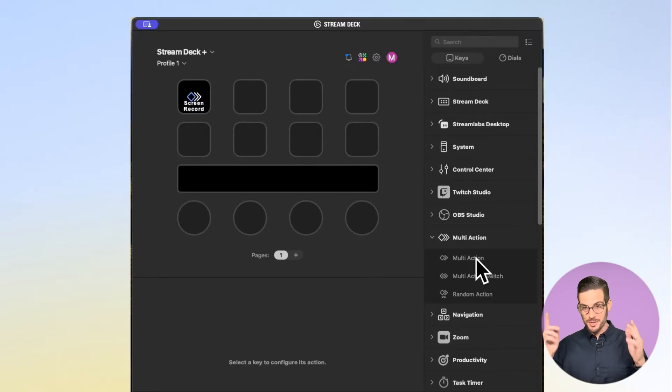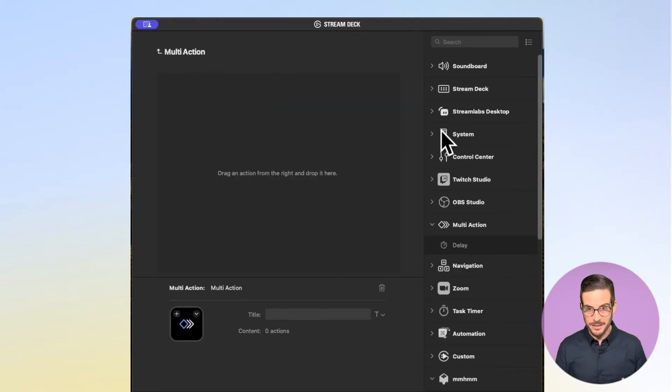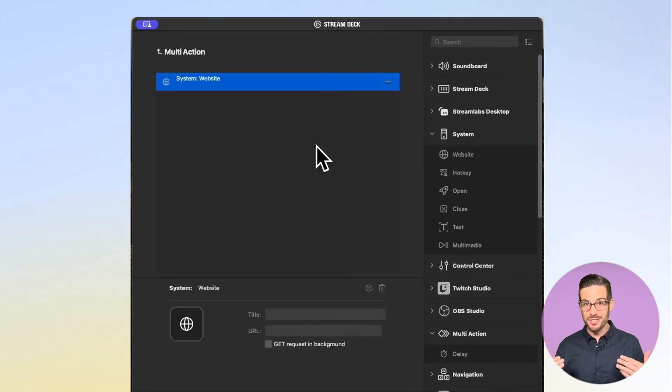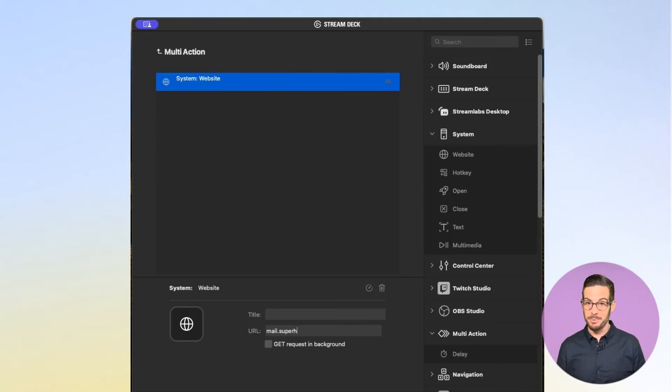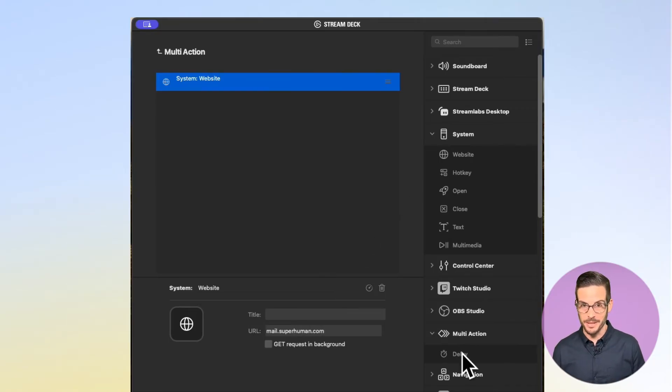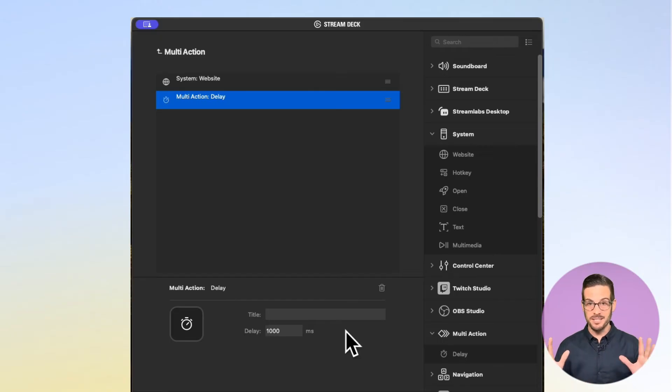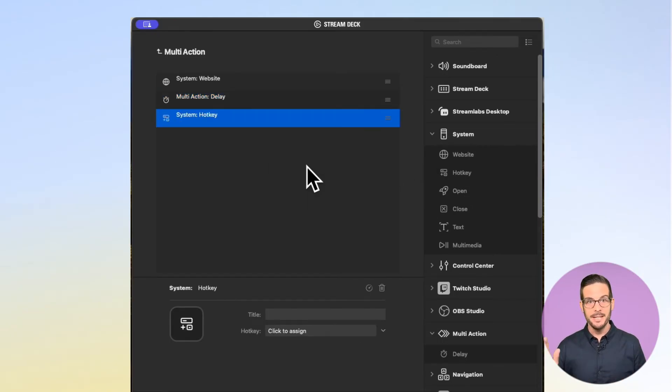Let's show you how this works. First, I'm going to use the same profile and drag multi-action in to open the editor. Now I'm going to go to System and drag in Website because I need to open a URL. I'm going to type in the address of mail.superhuman.com to open that up. I'm going to let a delay pop in next to let the site fully load, and I'm actually going to double the delay to make sure I give it enough time.